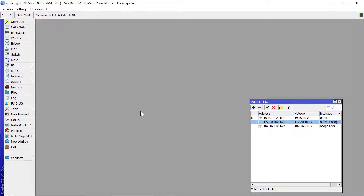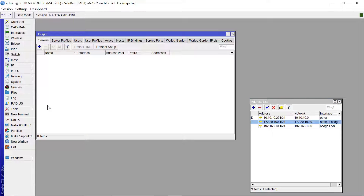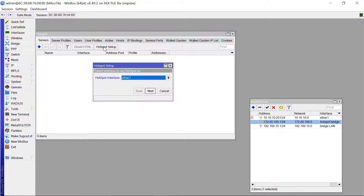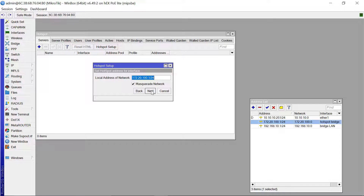After doing that, the next thing is to come to Hotspot. To get there, go to IP, then Hotspot. Come to the Servers tab, then click on Hotspot Setup. The hotspot interface goes to the hotspot bridge, then click Next. The IP range looks OK, so click Next.